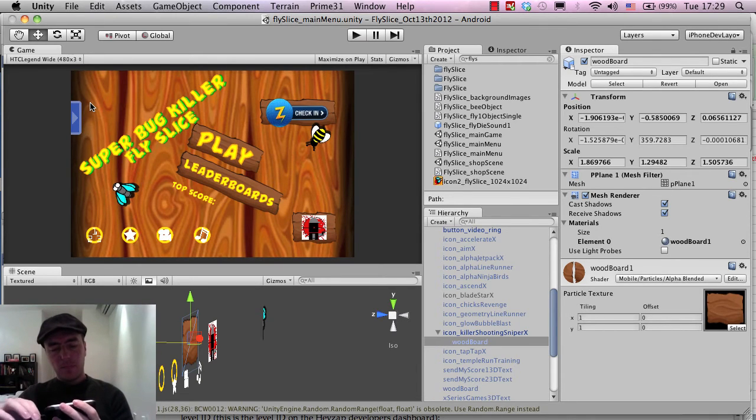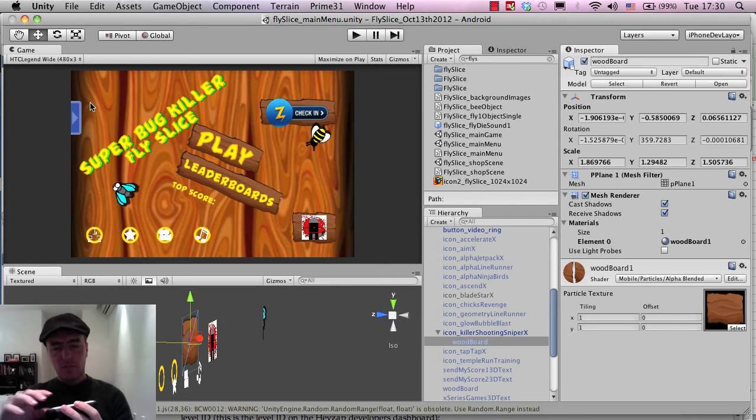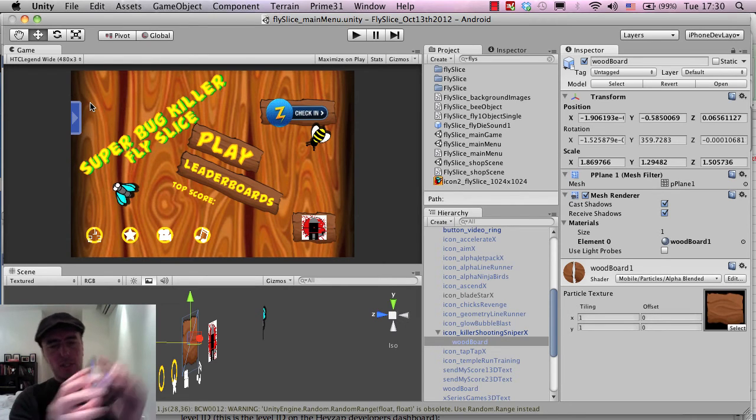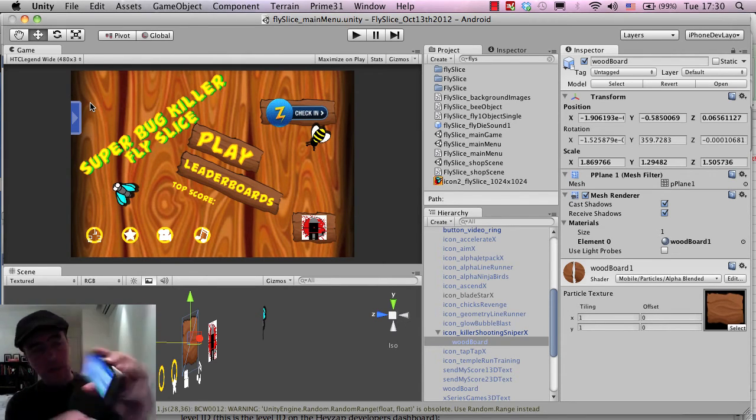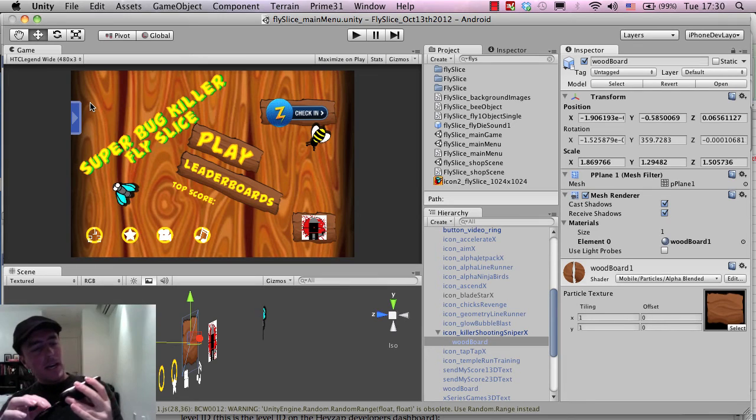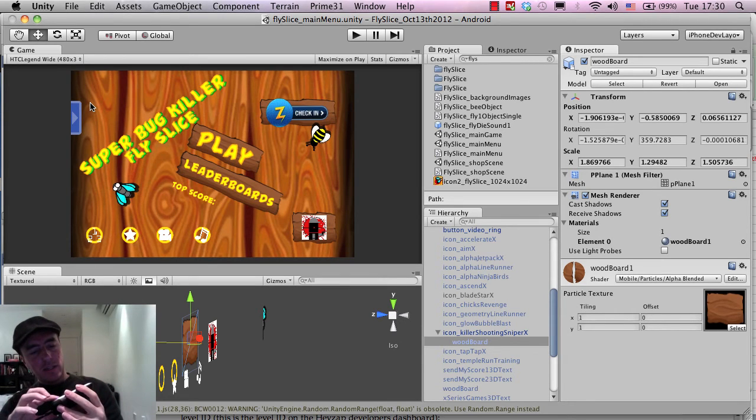All right. So we check the leaderboards. That's fine. I just want to check this check-in here. This board on the right appears. Hey, check out my score. Super Bug Killer, 714. Think you can beat me.